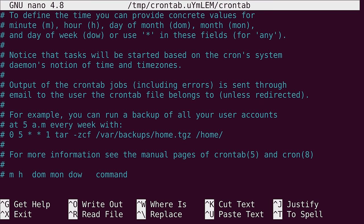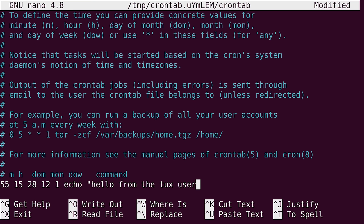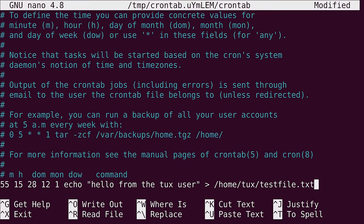So for this example, I'm going to change it up a little bit. I'll use 55 for the minute. And then I'll use 15 again for the hour. And for the day of the month, I'm recording this on the 28th of December. And for the month, I'll type 12. And today is Monday. So the day of the week will be one. So similar to our previous example, I'm basically just going to echo some text into a test file. But since I'm editing the crontab for the tux user, if this is successful, then the output should appear in that home directory. But before I save it, there's one important tip I want to give you guys.